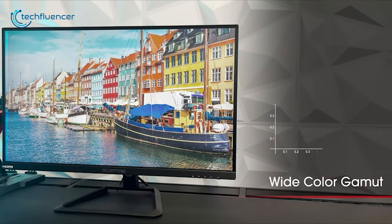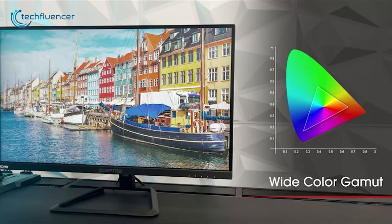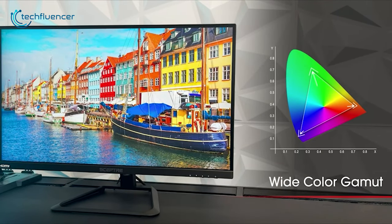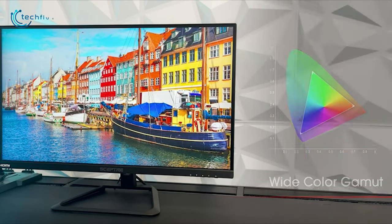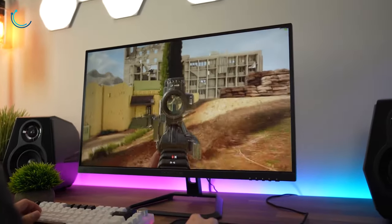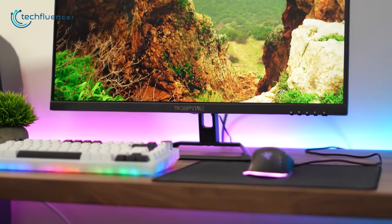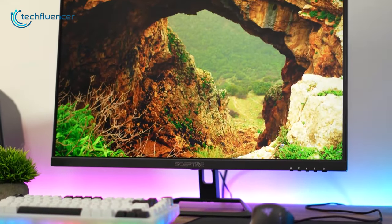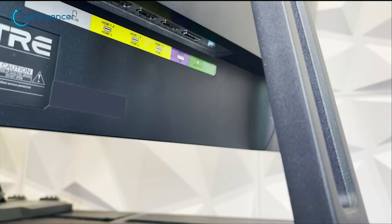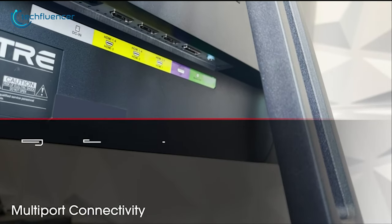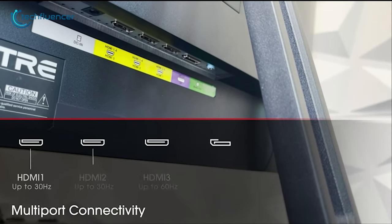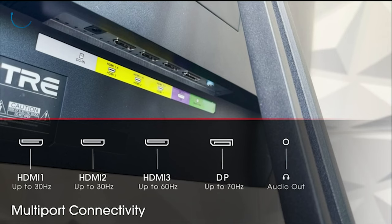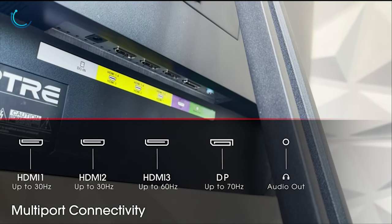Thanks to its wide color gamut technology, the color accuracy on this display appears accurate. So whether you're working or playing games, this is a pretty decent monitor which comes in handy for multiple uses. And lastly, the monitor comes with three additional HDMI connections along with a display port and an audio output.